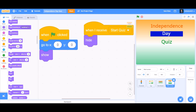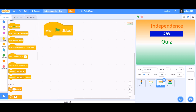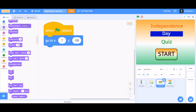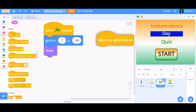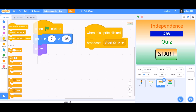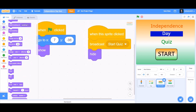Now we'll do the coding of the start button. For the start button coding, we'll first take 'when the flag is clicked'. After that, take 'go to x:7 y:-98'. We'll want it to show itself at the beginning. And then take 'when this sprite is clicked', and make it broadcast a new message named 'start quiz'. Now we want it to hide itself when it broadcasts 'start quiz'.